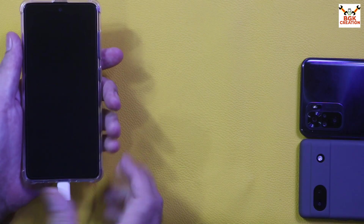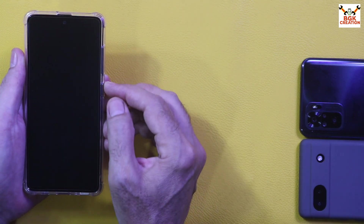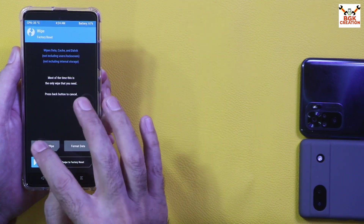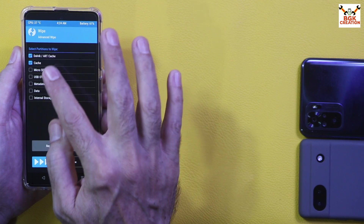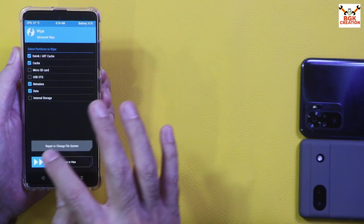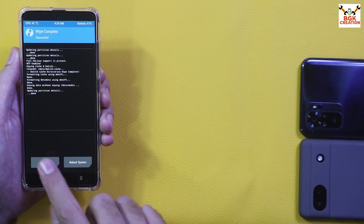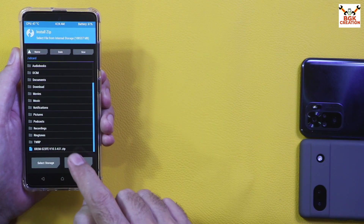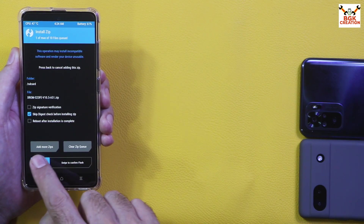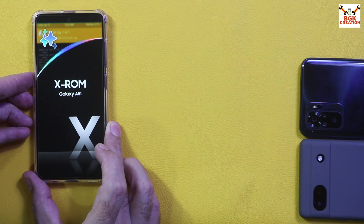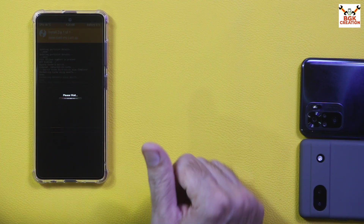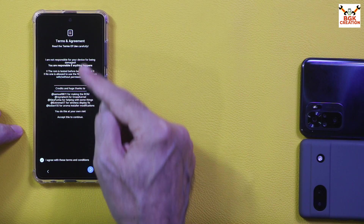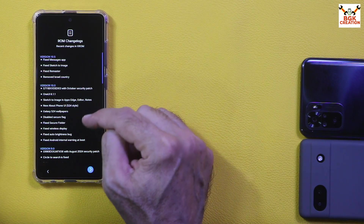Press the Power key and swipe to unlock the TWRP screen. Tap Wipe, then tap Advanced Wipe. Select Dalvik Cache, Metadata, and Data, then swipe to wipe. When done, go back to the main screen, tap Install, scroll down, and select the ROM file by tapping on it, then swipe to start flashing. The AROMA file manager will open — tap Next, then tap 'I agree with these terms and conditions', then tap Next.